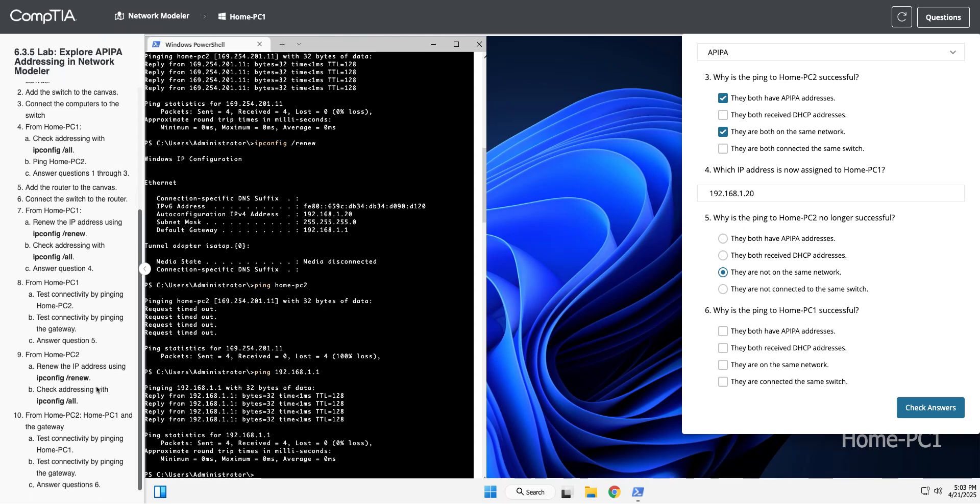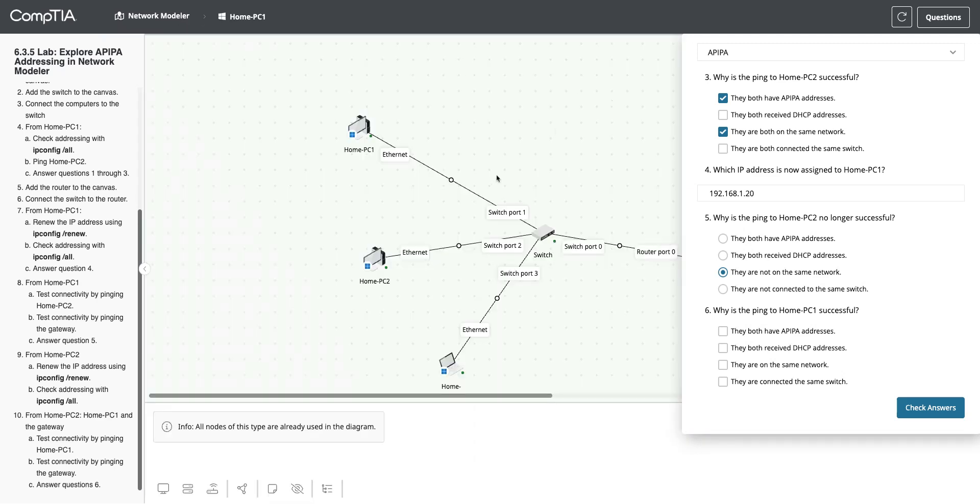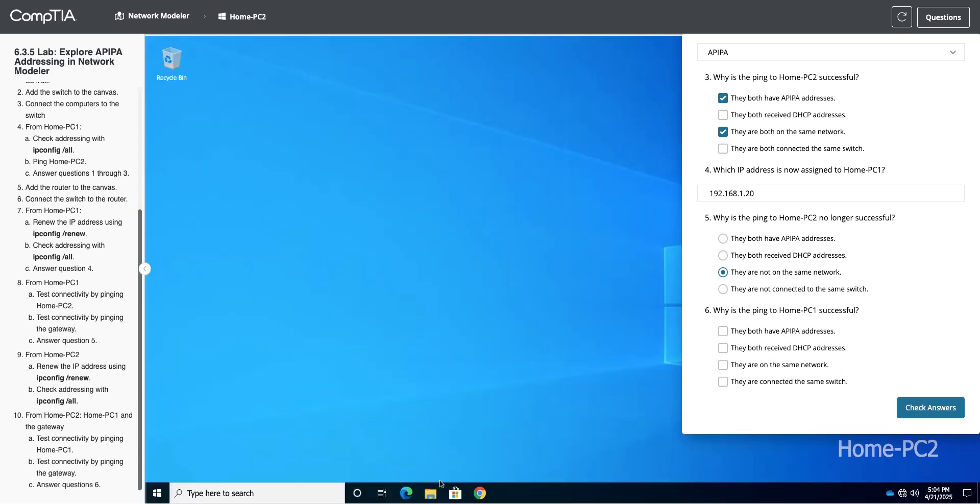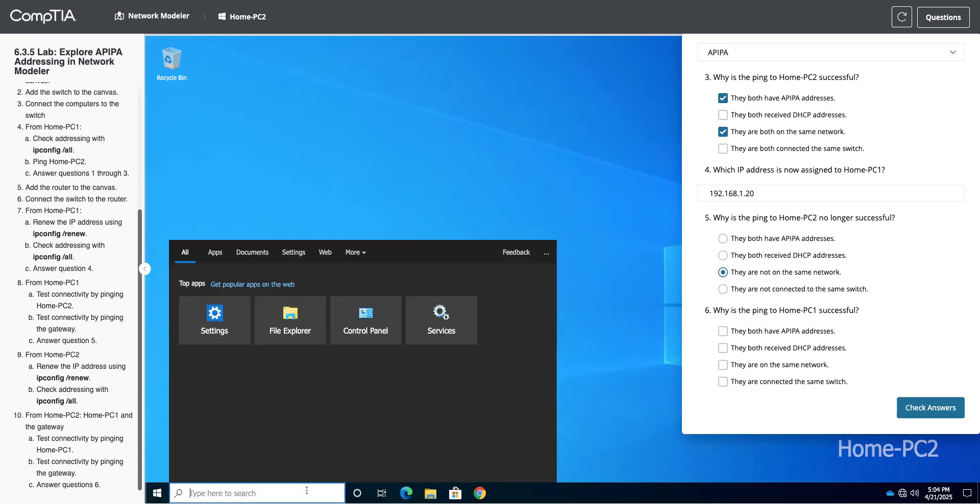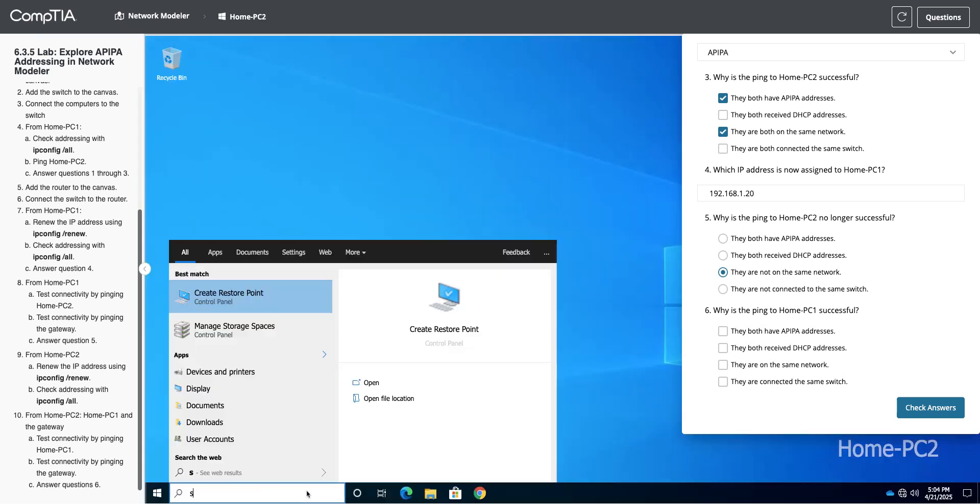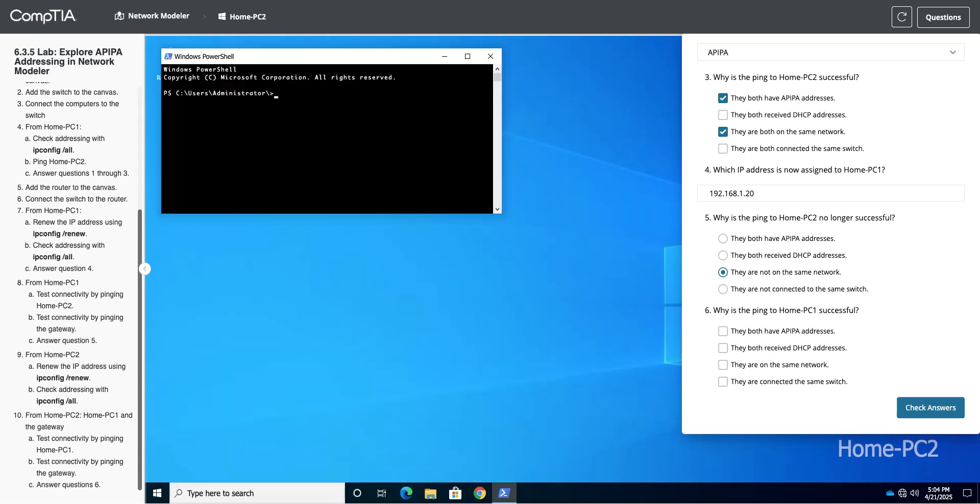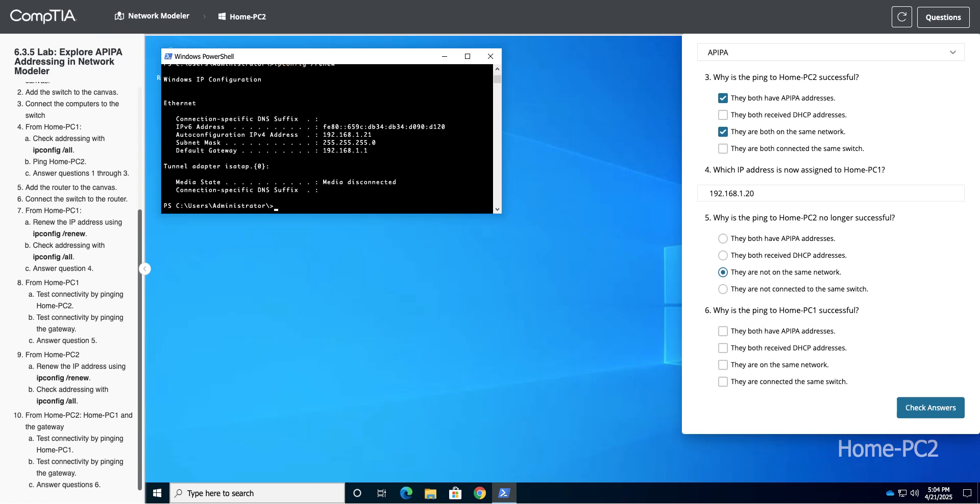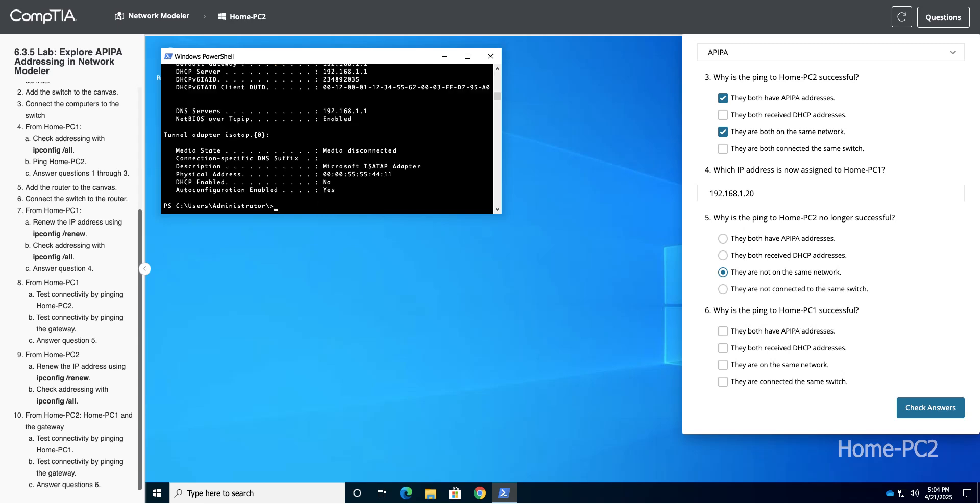Alright, so next it wants us to go over to HomePC2. I'm going to go back to my modeler, right-click on HomePC2, get the shell open. So now it wants us to do an ipconfig /renew over here. And now we're on that network, 192.168.1. I don't know why it wants us to check the addressing again, but I will. I mean, we just saw it after the renew, but okay, we got that.